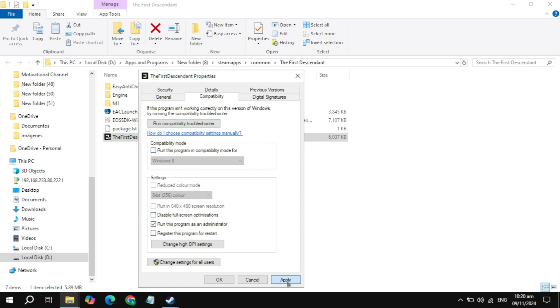Here, uncheck the first box, also uncheck the second box, and check the box for Run as Administrator. Click Apply, launch the game, and check if the problem is solved. If not, check the box for Disable Fullscreen Optimization, click Apply, launch the game and check.